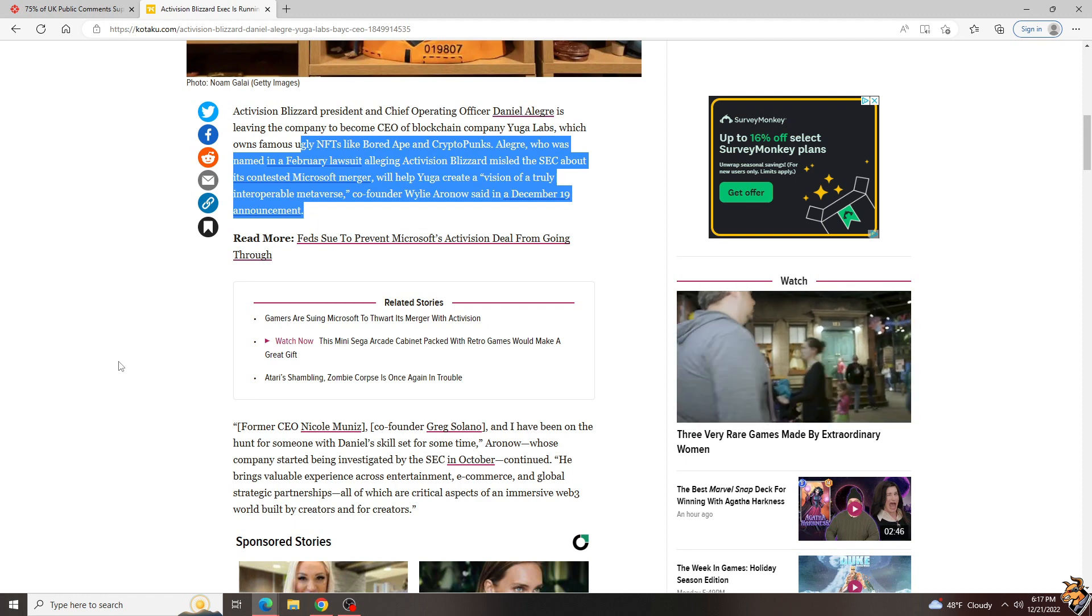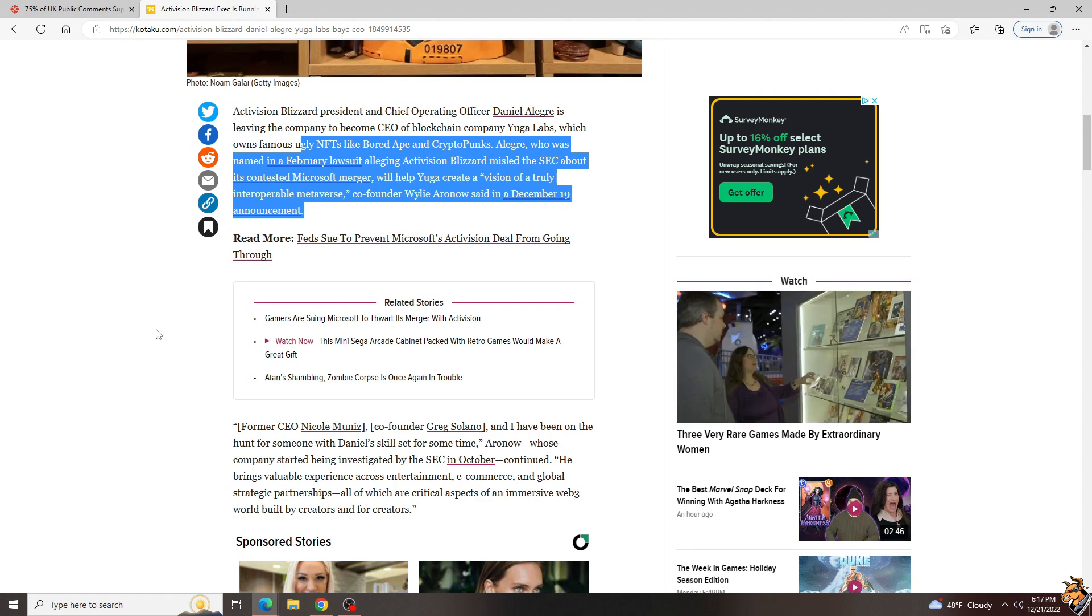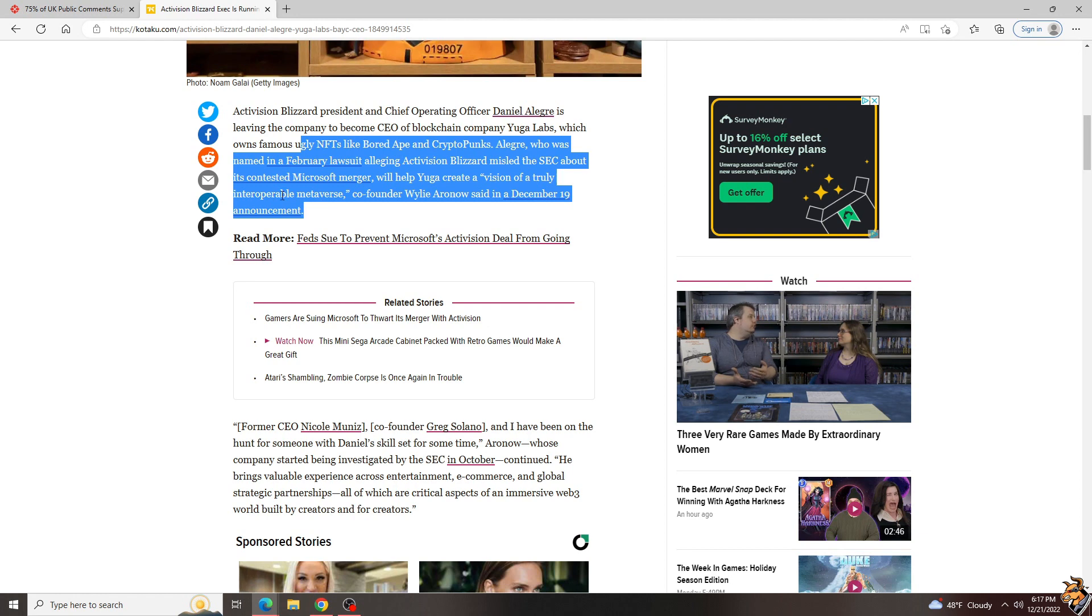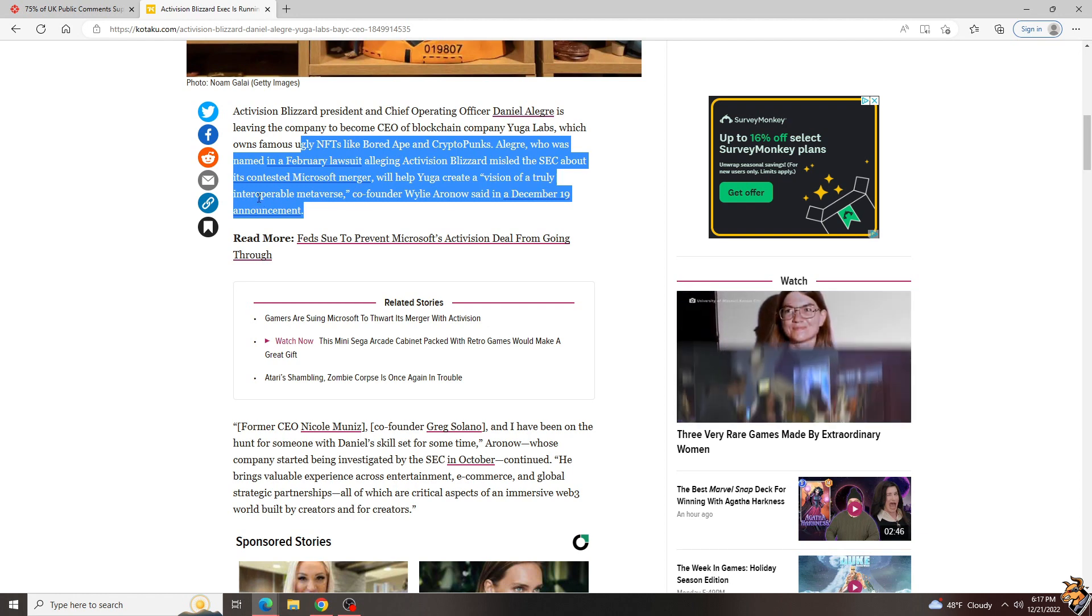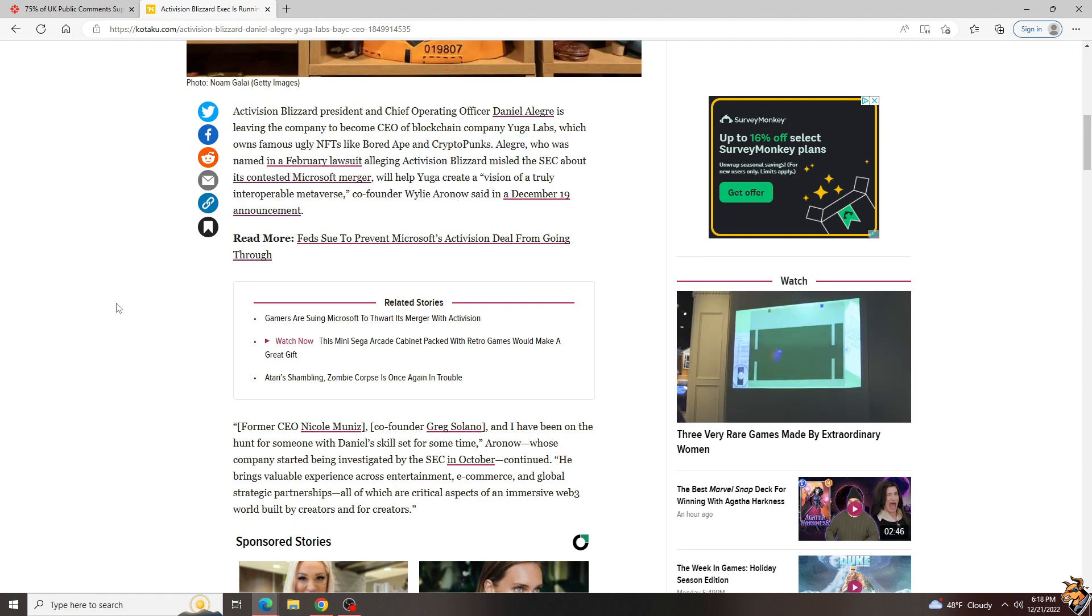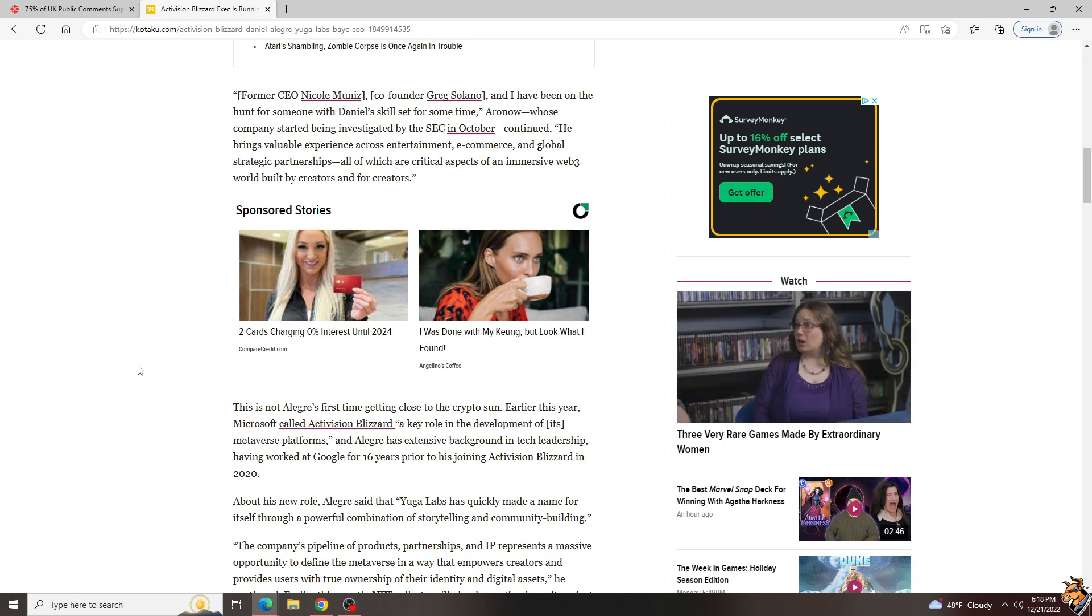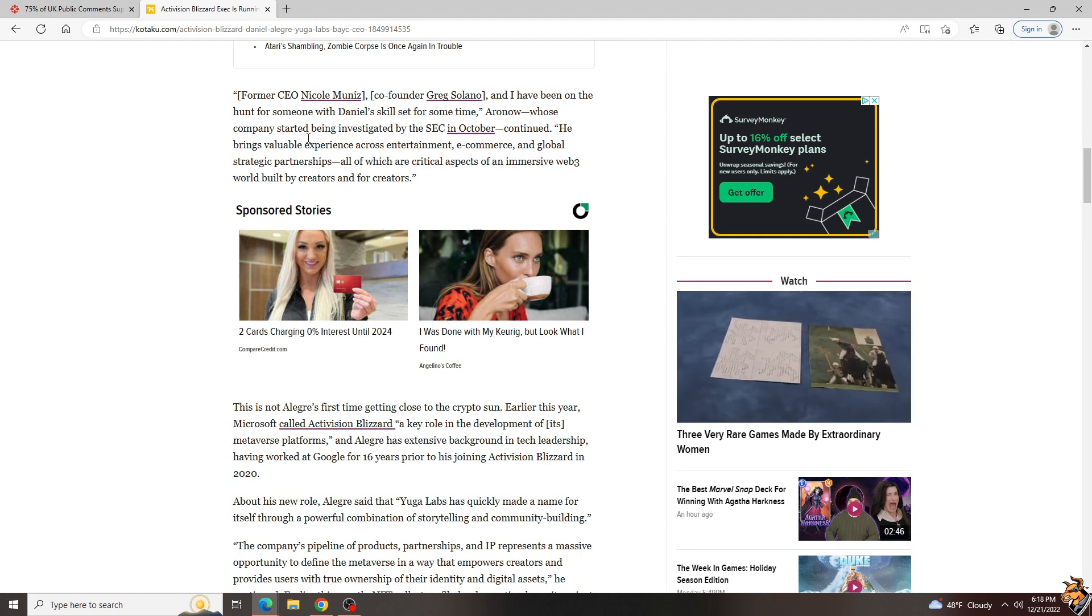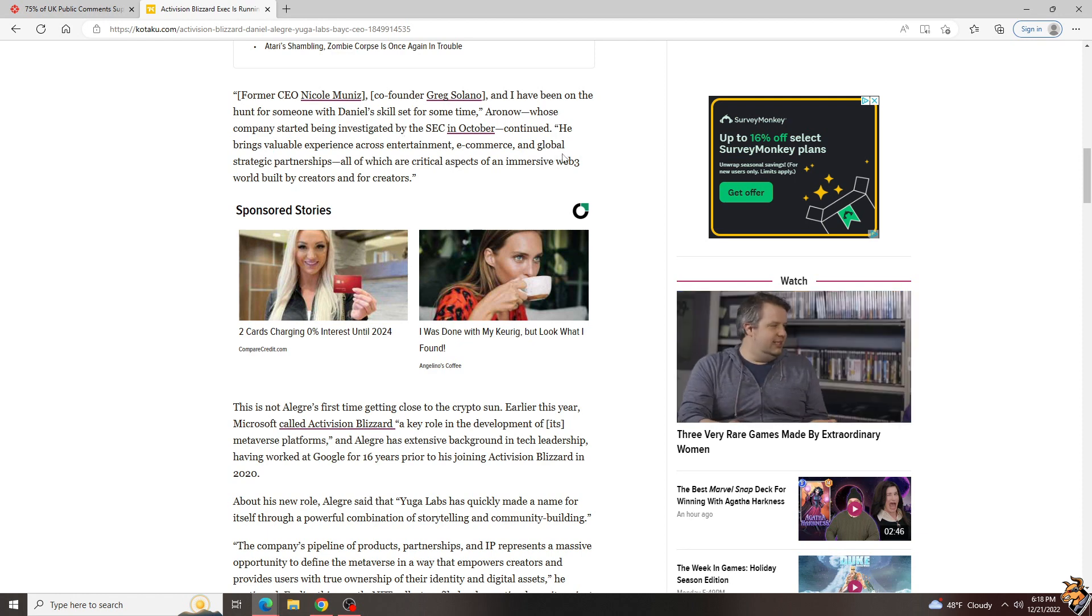NFTs are a waste of money. That's not in the article, I'm just saying that. He was named in a February lawsuit alleging Activision Blizzard misled the SEC about its contested Microsoft merger and will help Yuga create a vision of truly interoperable metaverse. The former co-founder and Arno have been on the hunt for someone with Daniel's skill set for a long time. Scumbag, perhaps? Whose company started being investigated by the SEC in October.